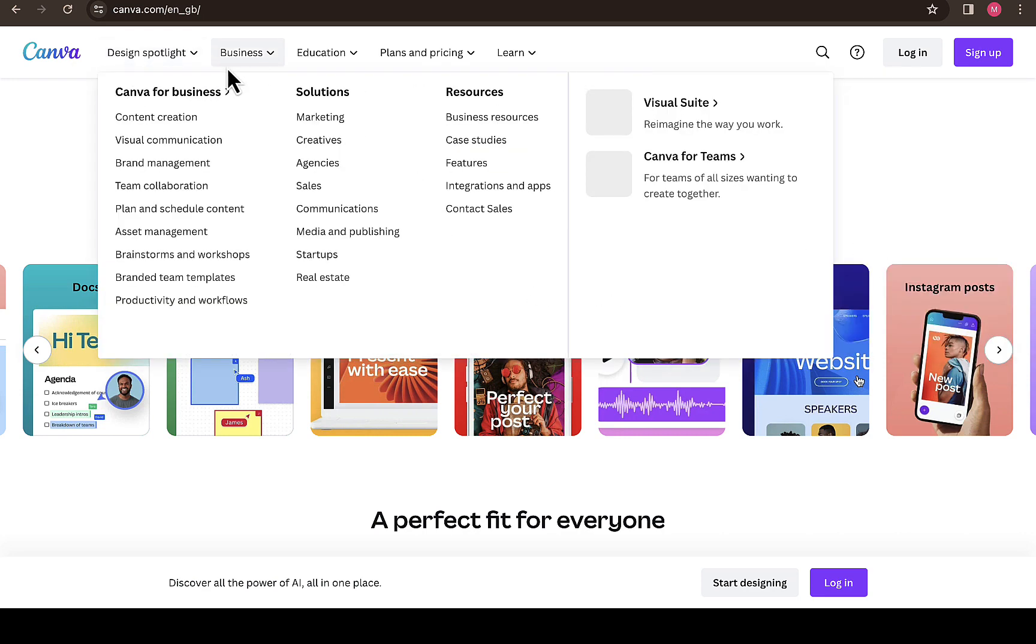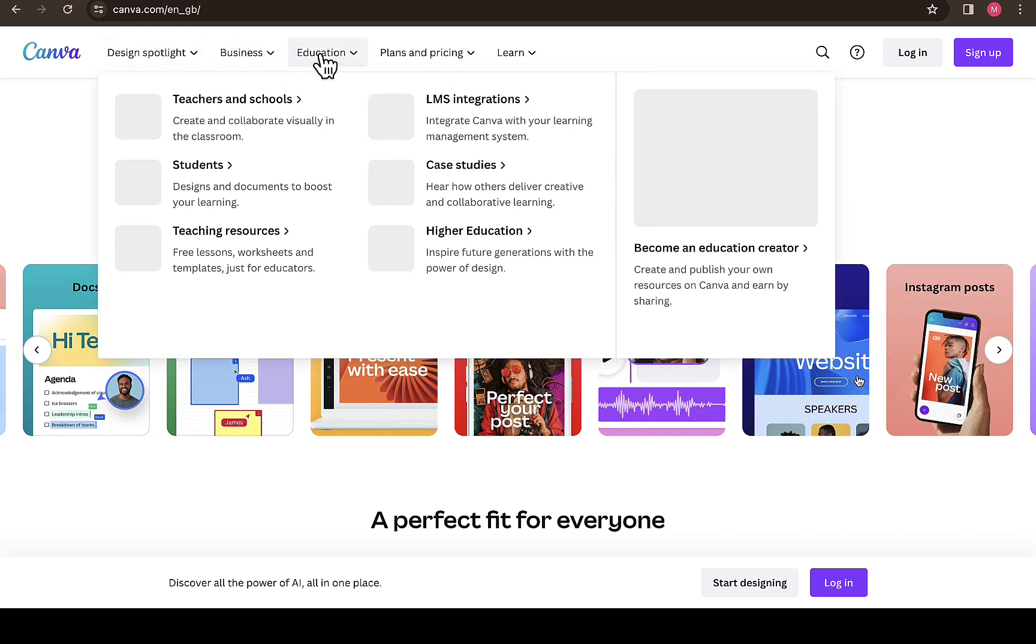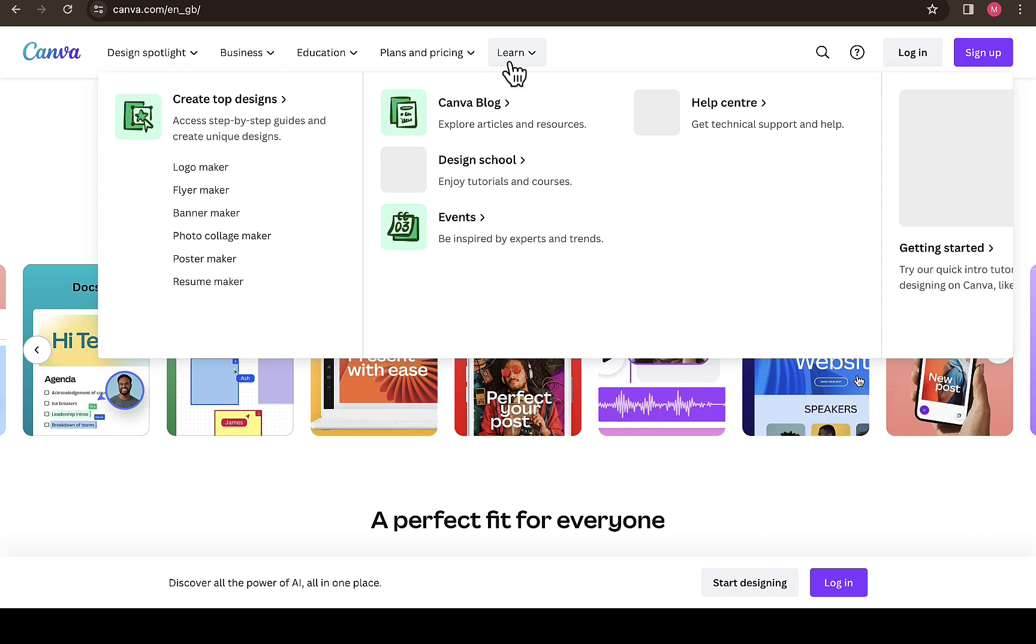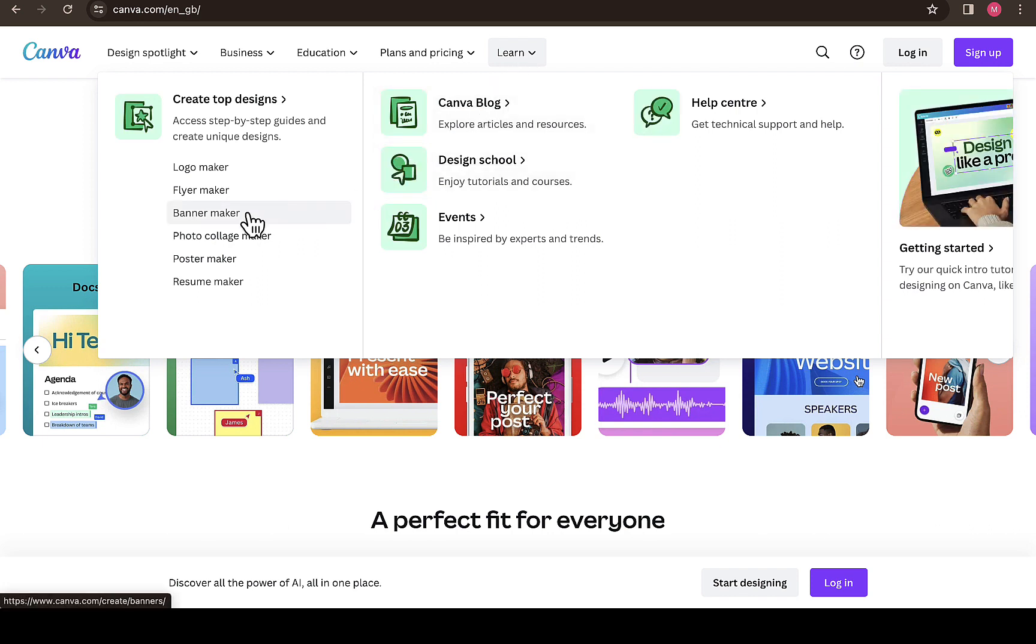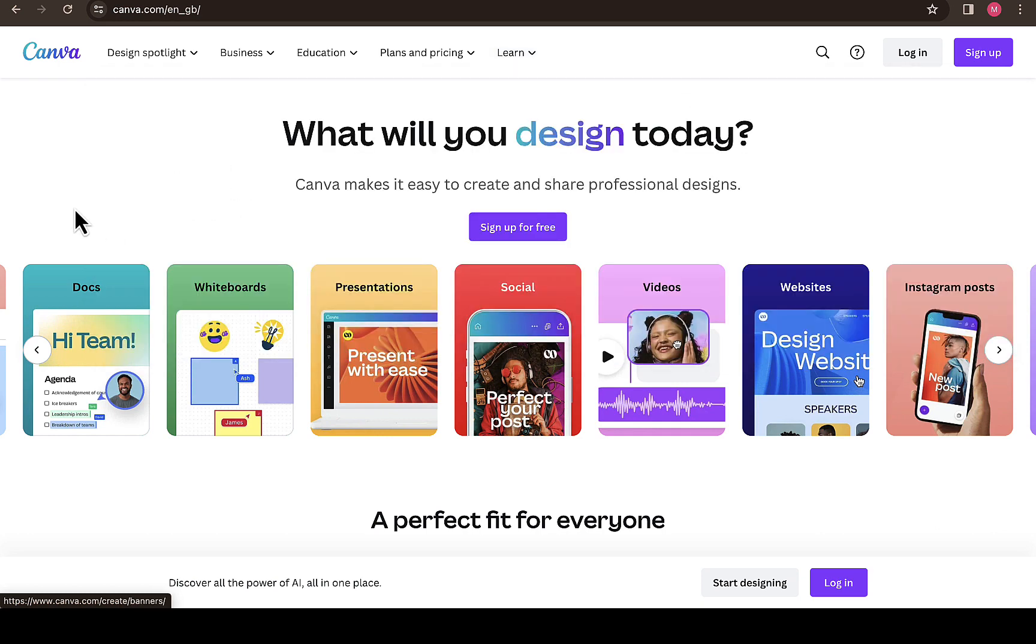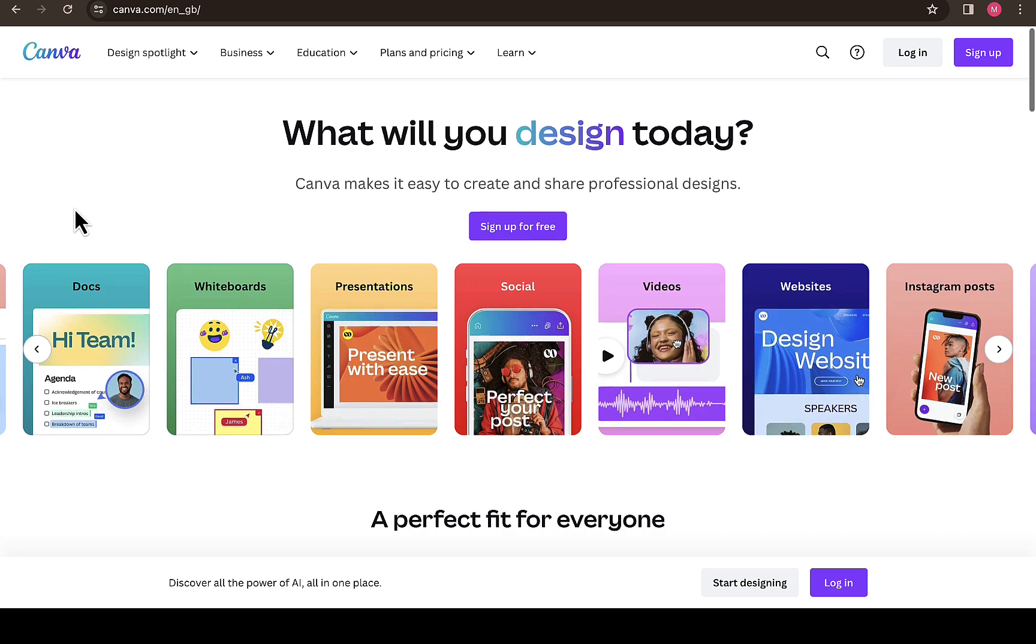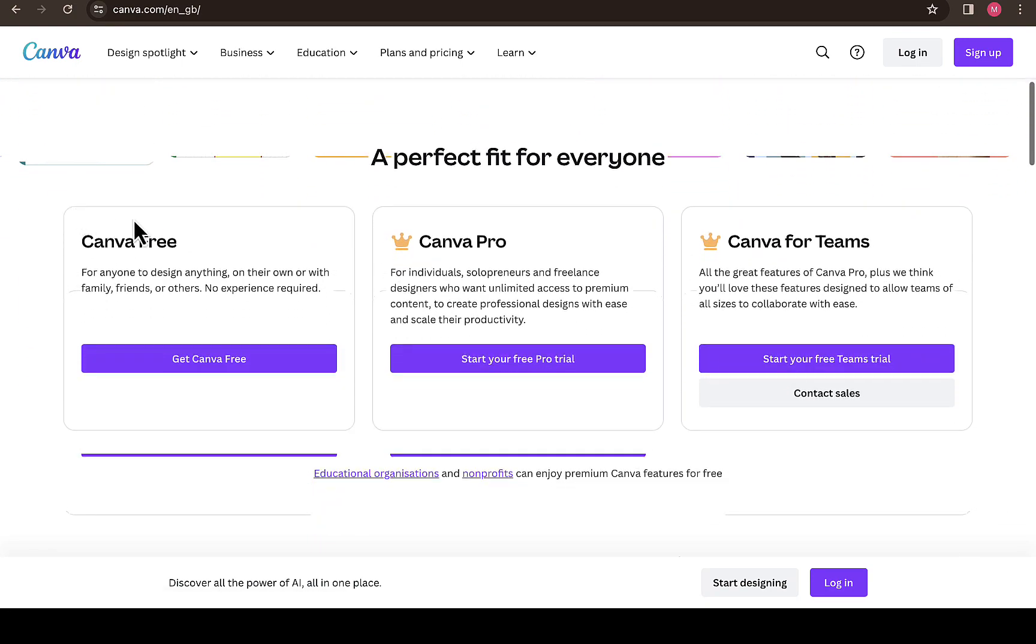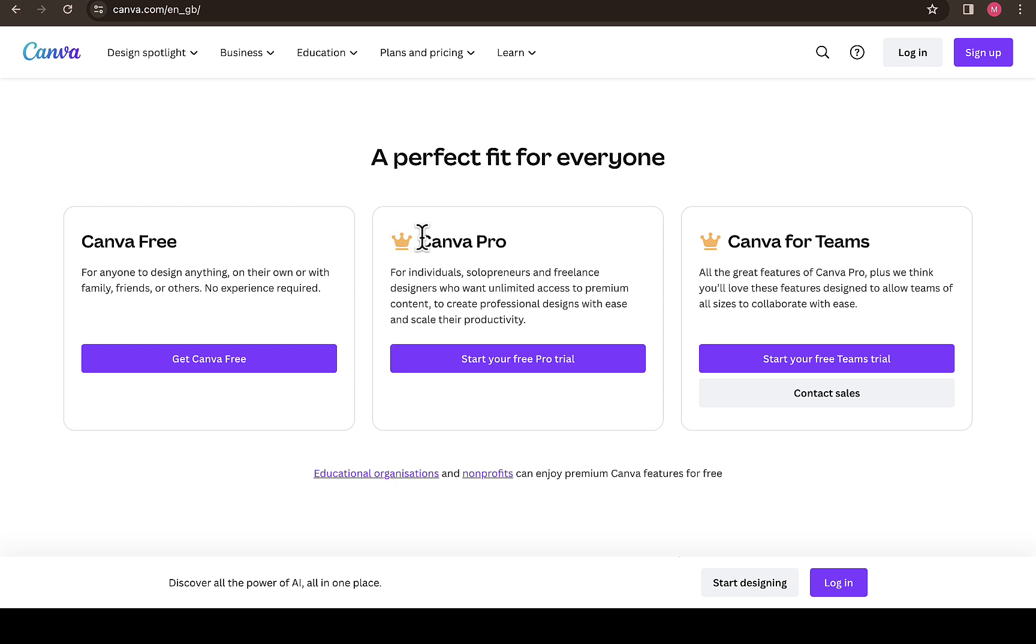You can also see the lane where you can learn different stuff on Canva itself. If you want to design a logo, you can see some other features here. On the website home page, if you scroll down you're going to see the free Canva option, the Canva Pro, and Canva for teams.